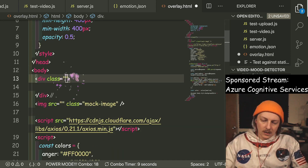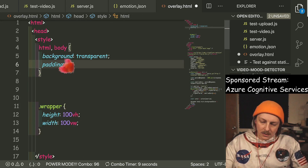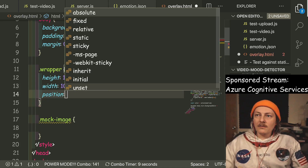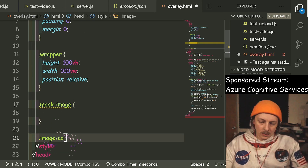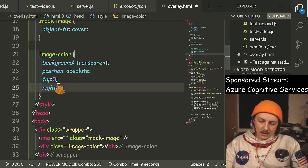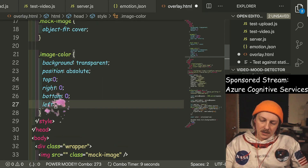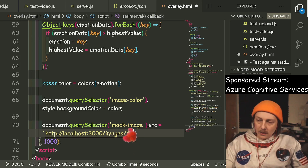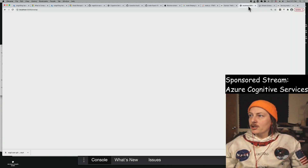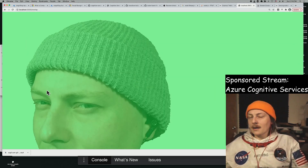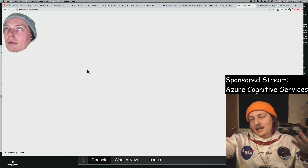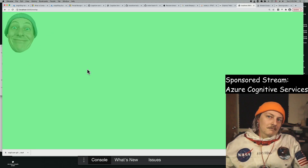We'll call it just images for now — we can serve up the image and put that onto the response data. In our overlay we'll put an image inside a wrapper. mockImage goes inside it — padding zero, margin zero, get that nice and reset. Wrapper is position relative, and we'll have a thing called imageColor set to background transparent with position absolute top zero, right zero, bottom zero, left zero.